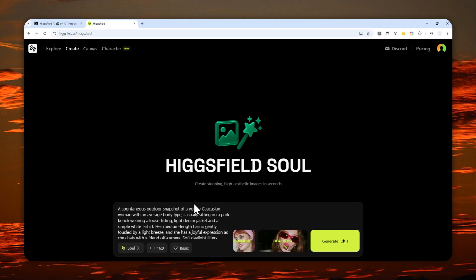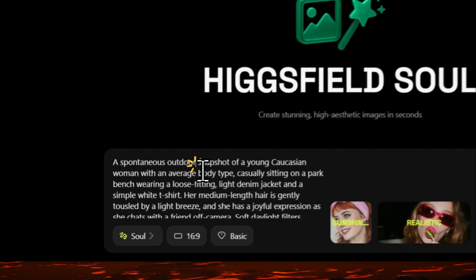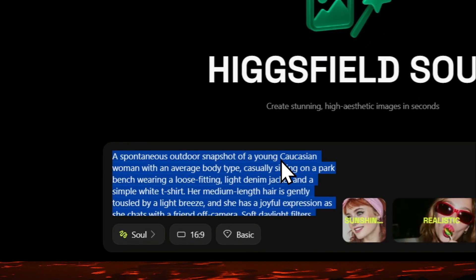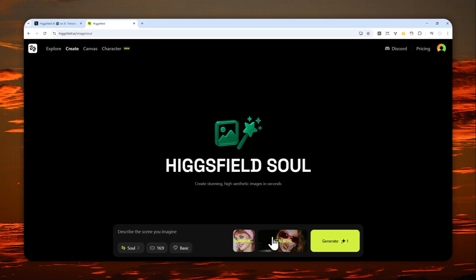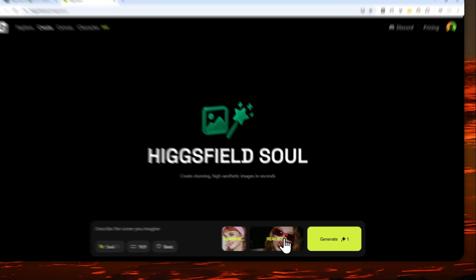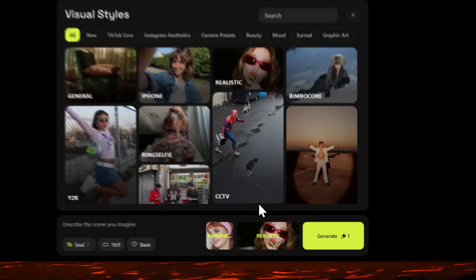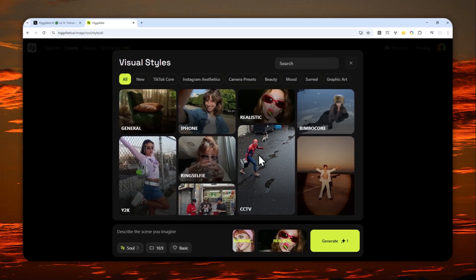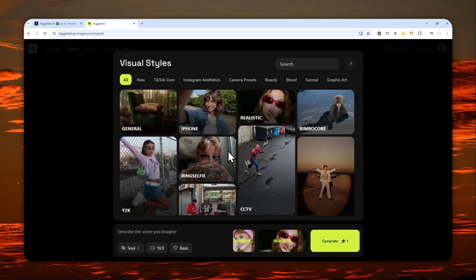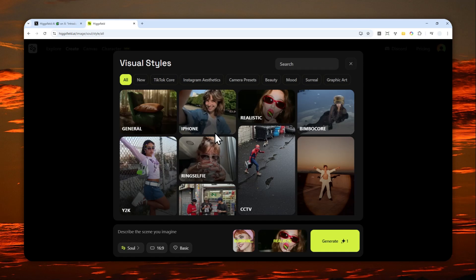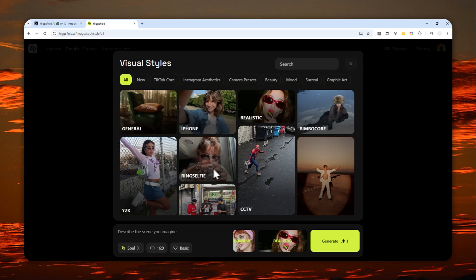Here it's actually going to be quite challenging to prompt HiggsField AI, at least from experience, because here you can describe the thing that you want to create, but at the same time, you have to select the preset. You cannot not select the preset, you have to select a preset, but it's almost like it is going to be competing with your own prompt.